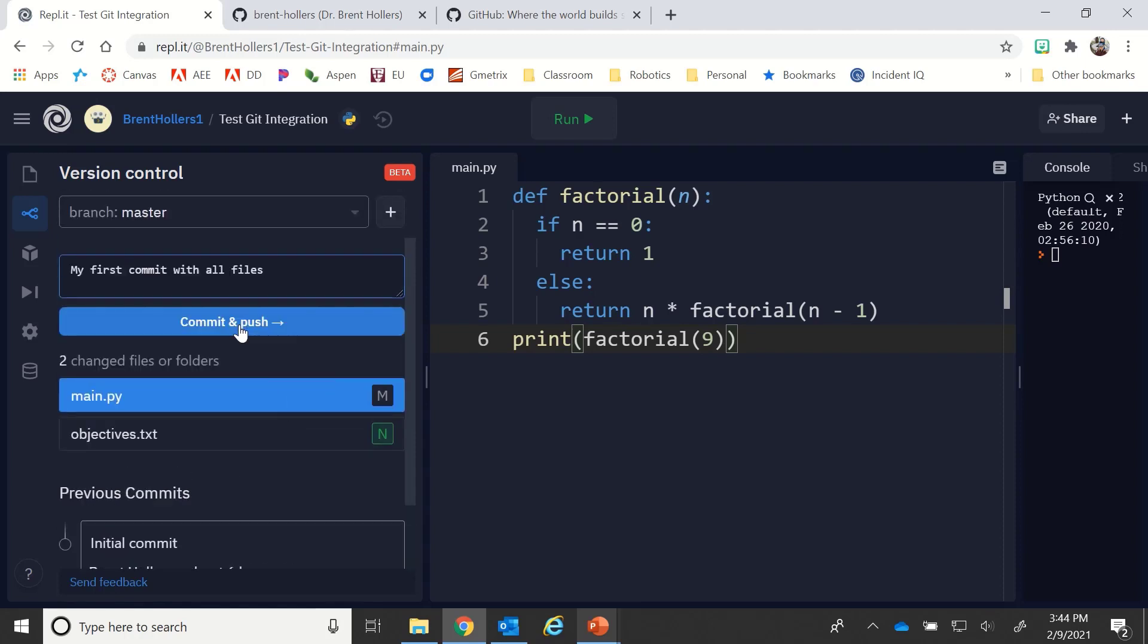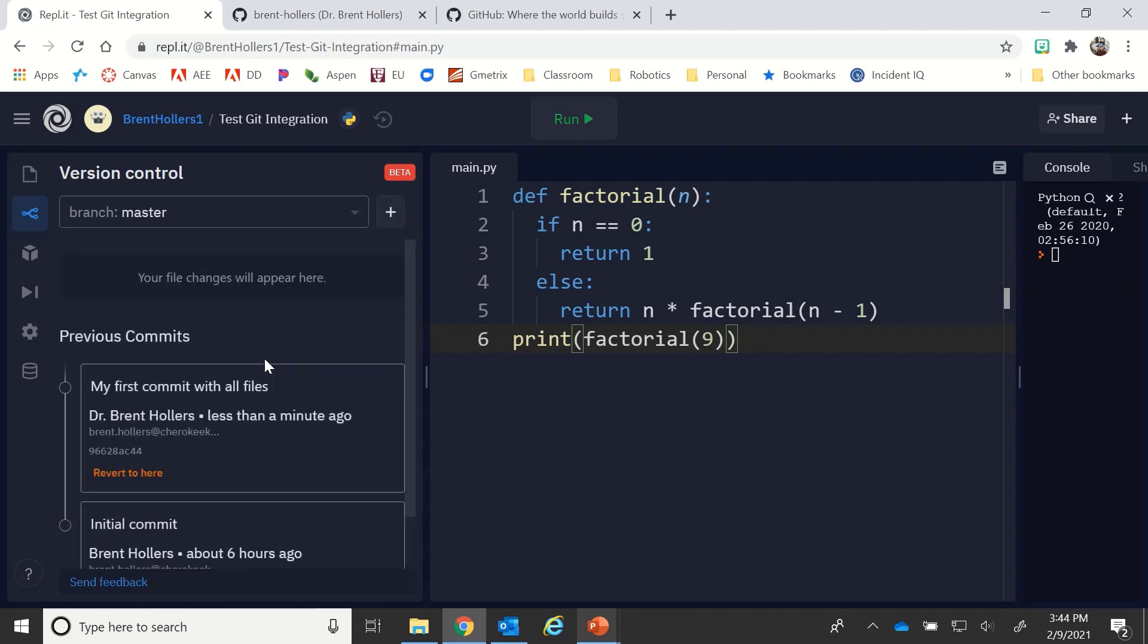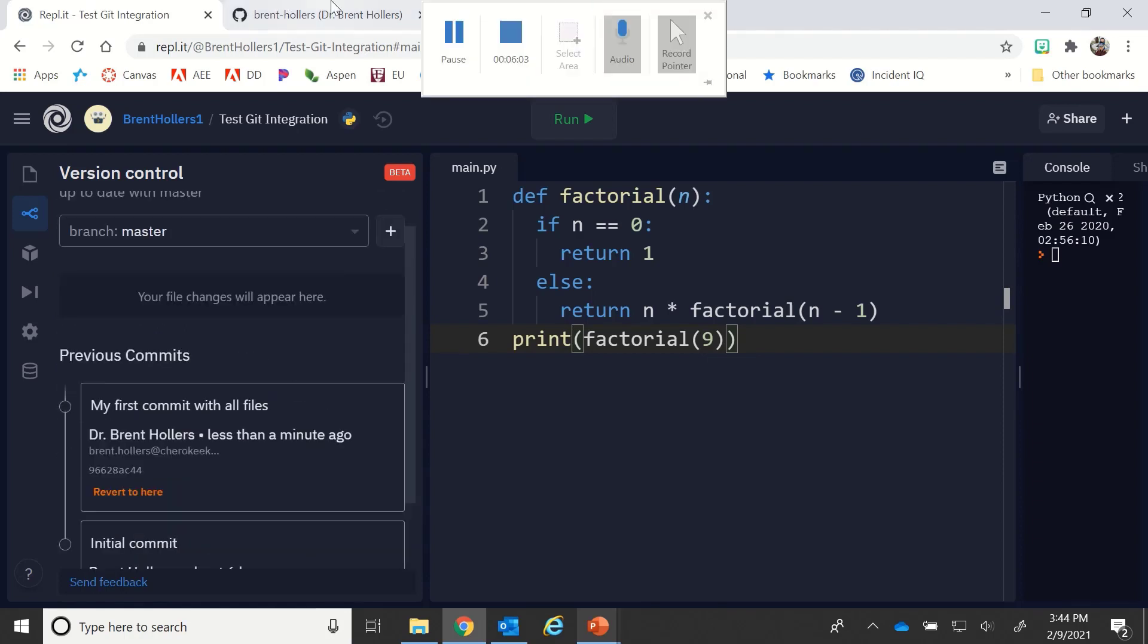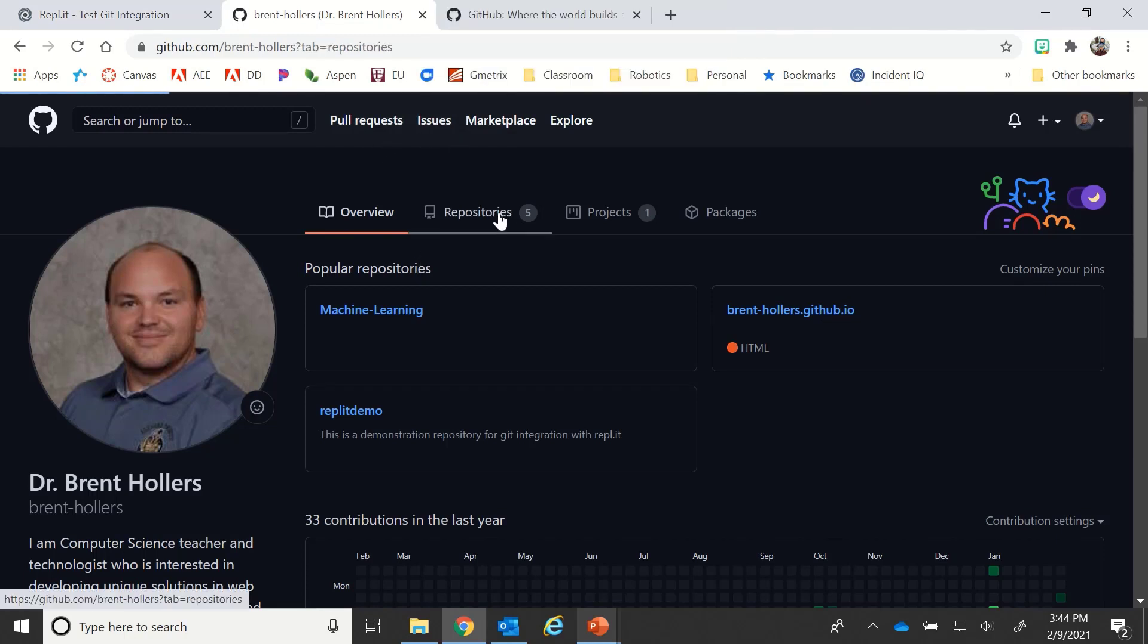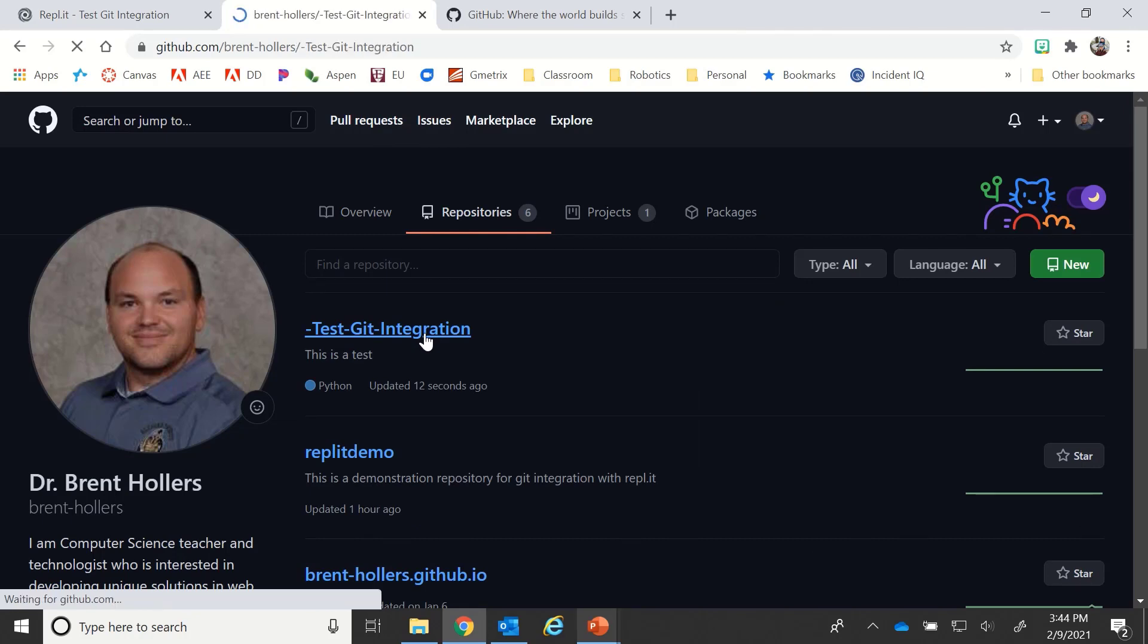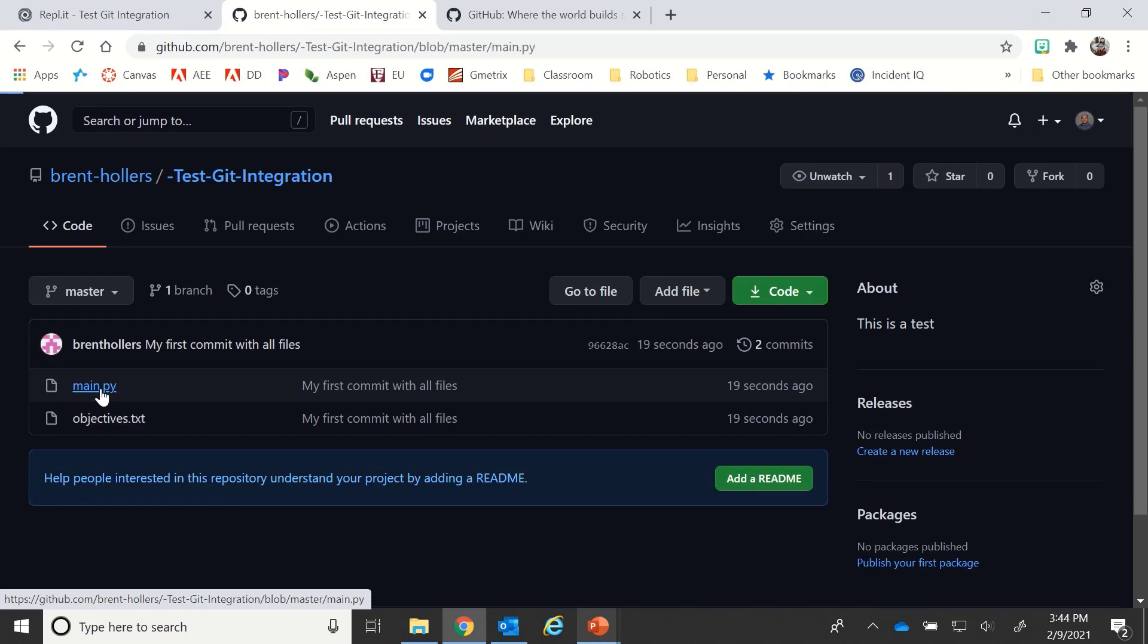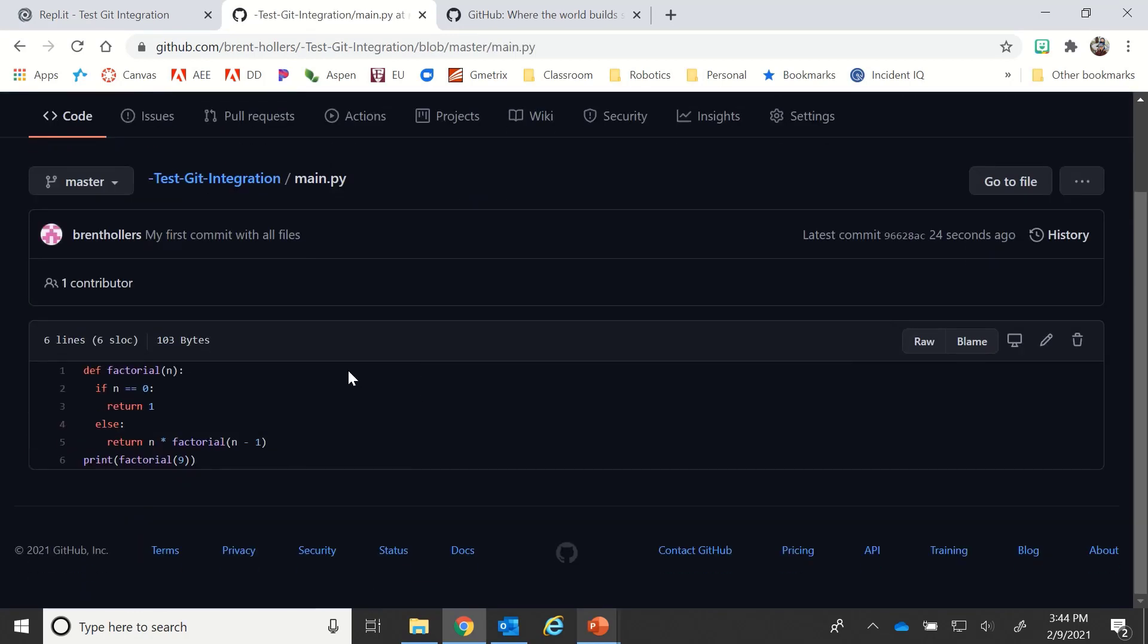It'll tell you what files have changed. For example, this one has been modified and this one is new since my previous commit. I'm then going to click commit and push. What it's going to do on GitHub is create that repository and push that. So I'll see that I have my initial commit, my first commit. If I go to my repositories, I'll see test git integration. If I click on that, I can actually see there's my main.py file, my objectives.txt file. I click on that and there's the code that I have.